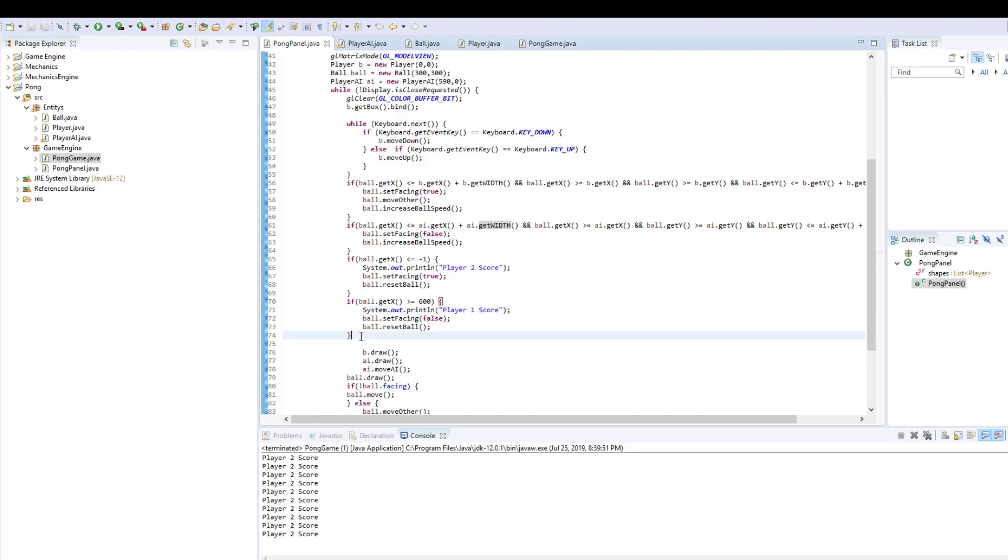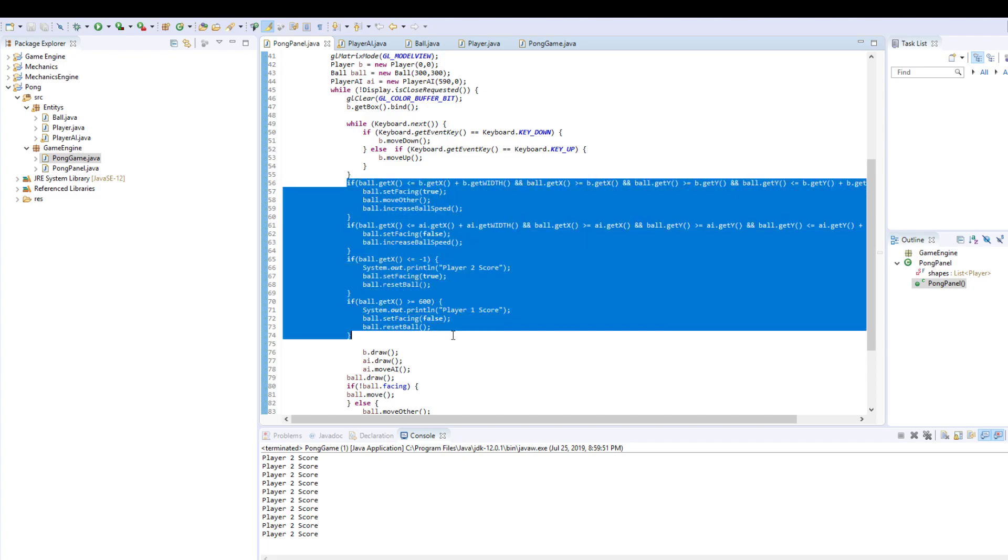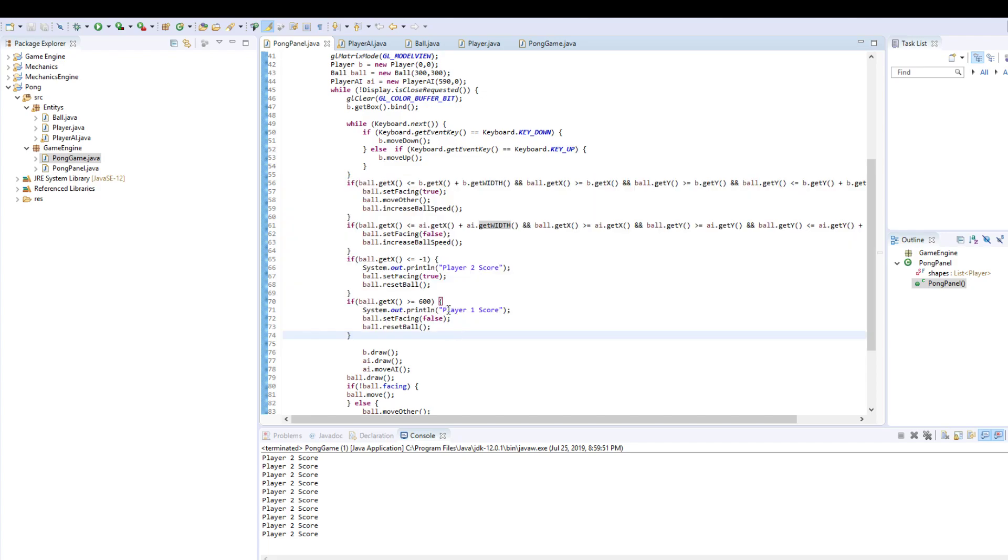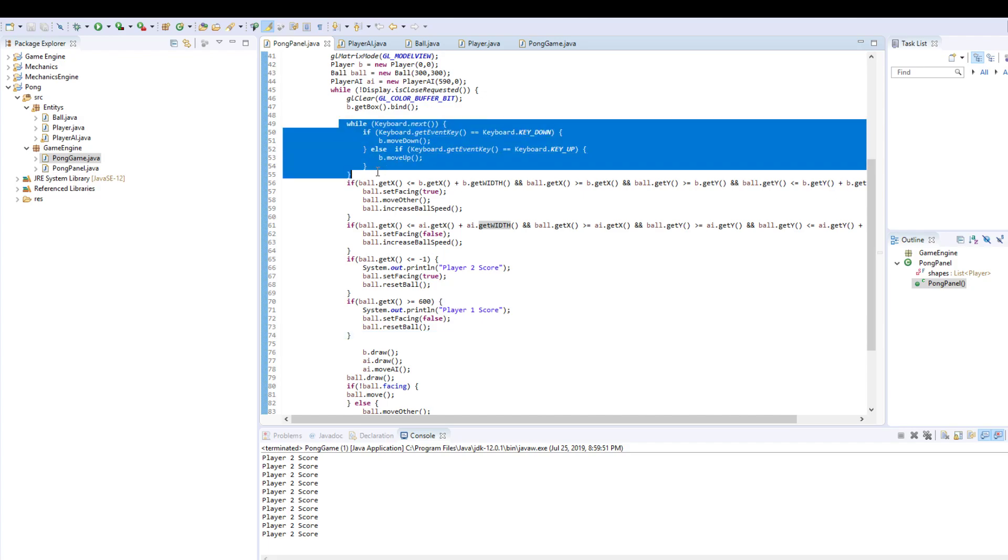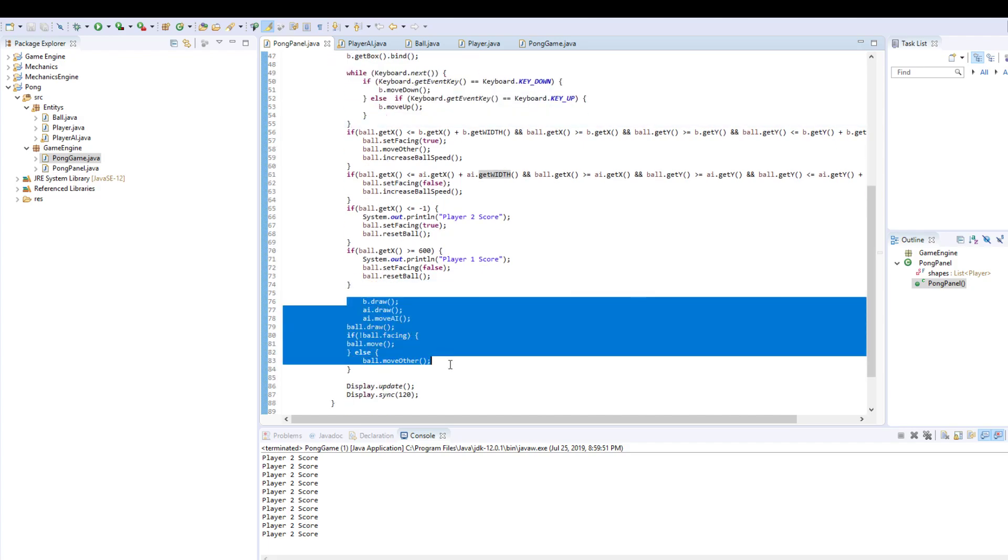And basically, this is some basic collision detection, player movement, and drawing.